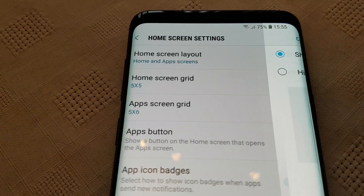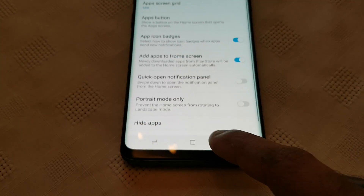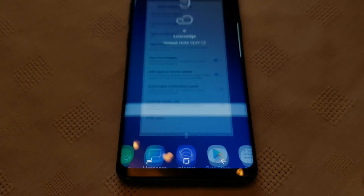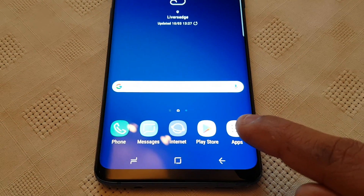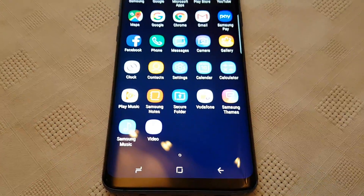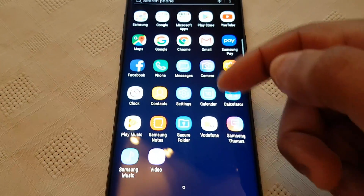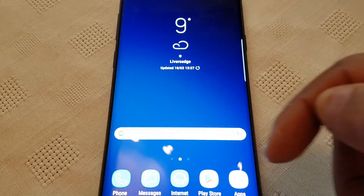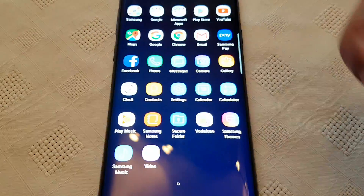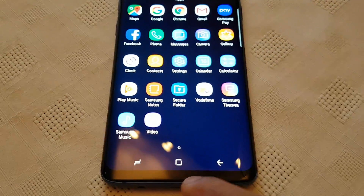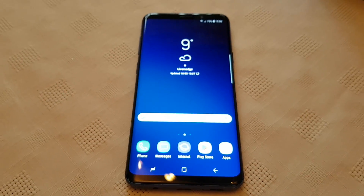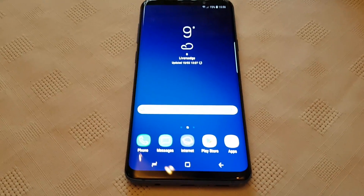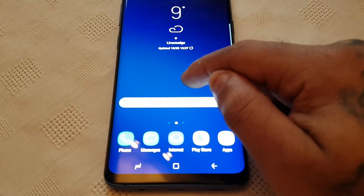Go ahead and hit Apply, and then when you go back to the home screen you'll now see the app drawer, and you can have access to the applications without having to swipe up. How cool is that!